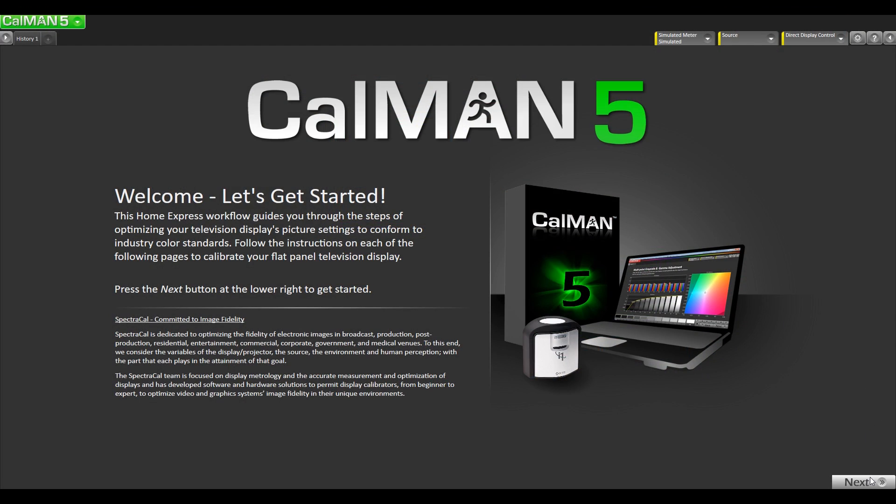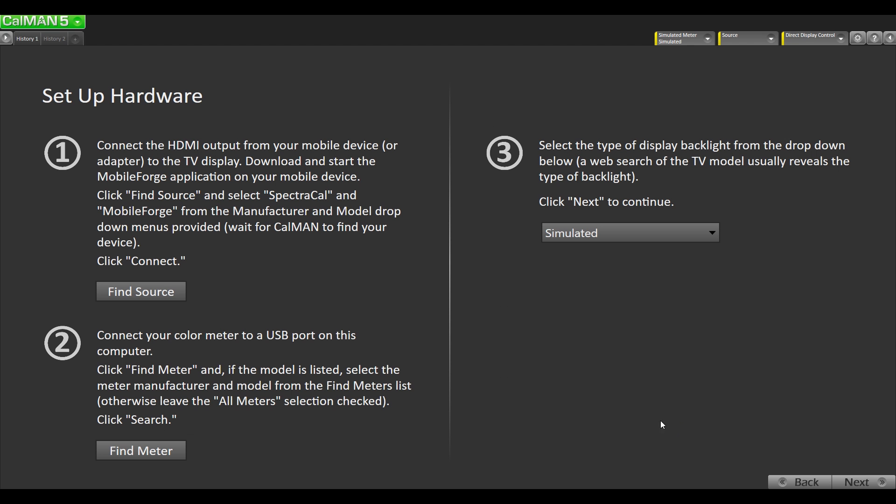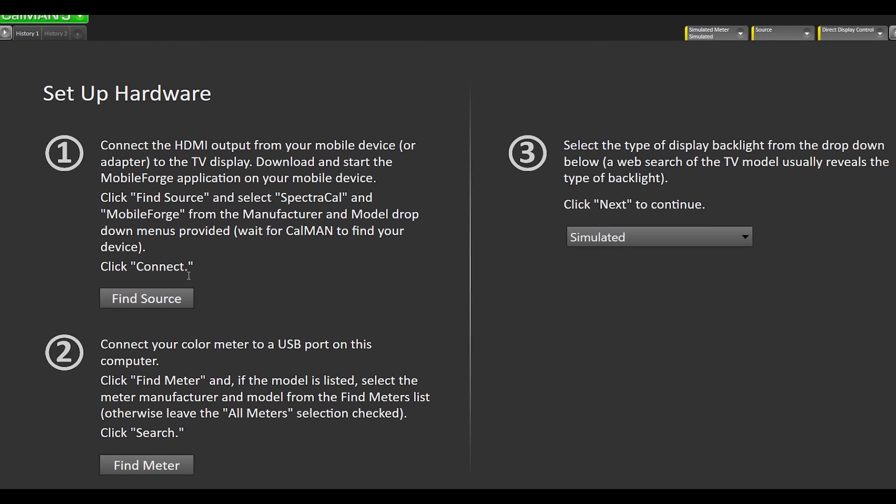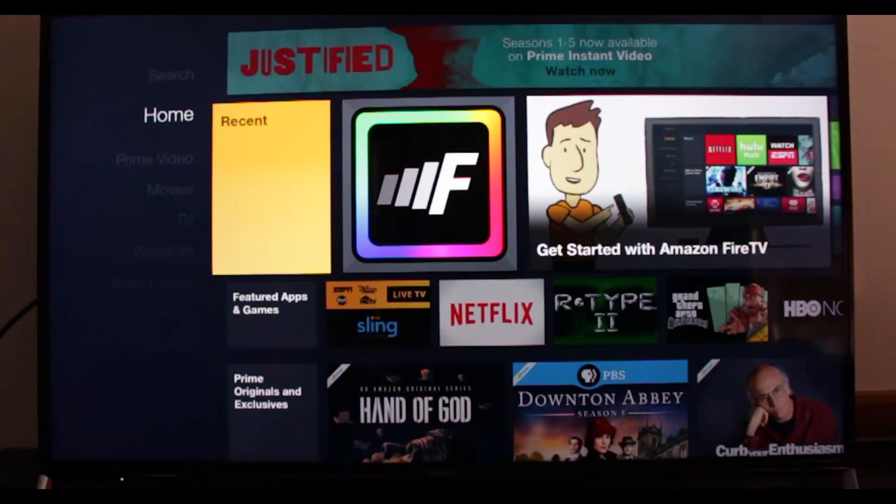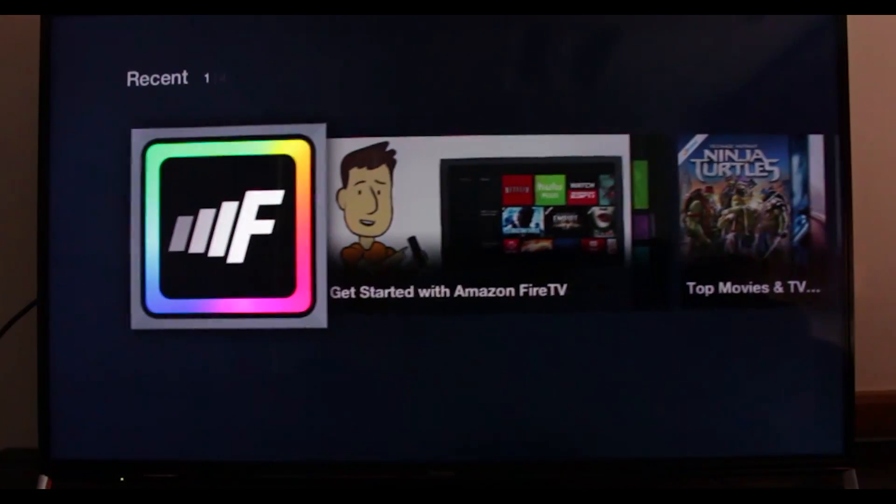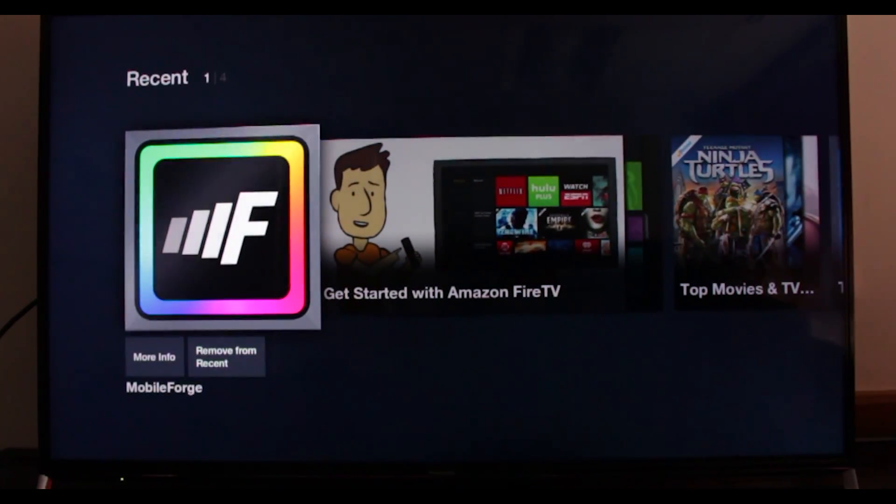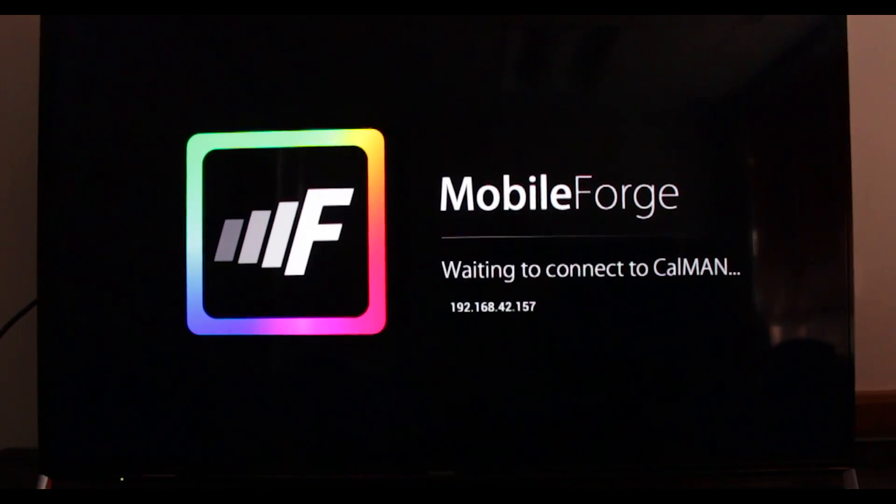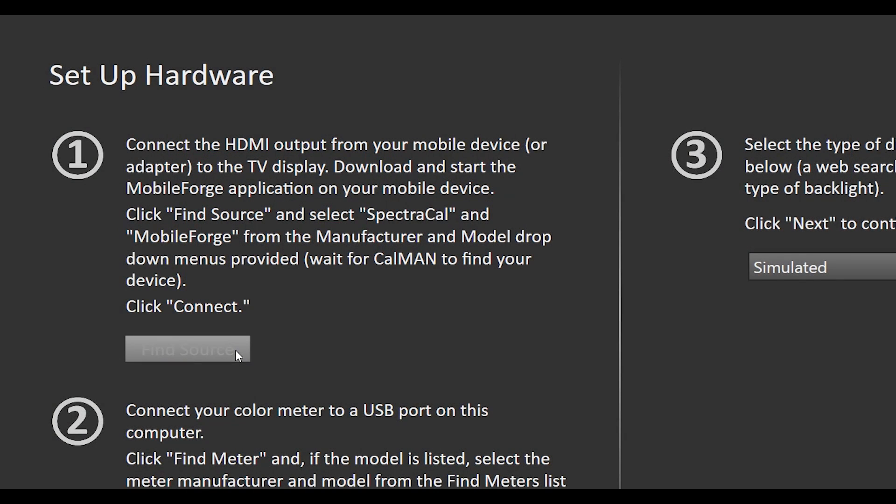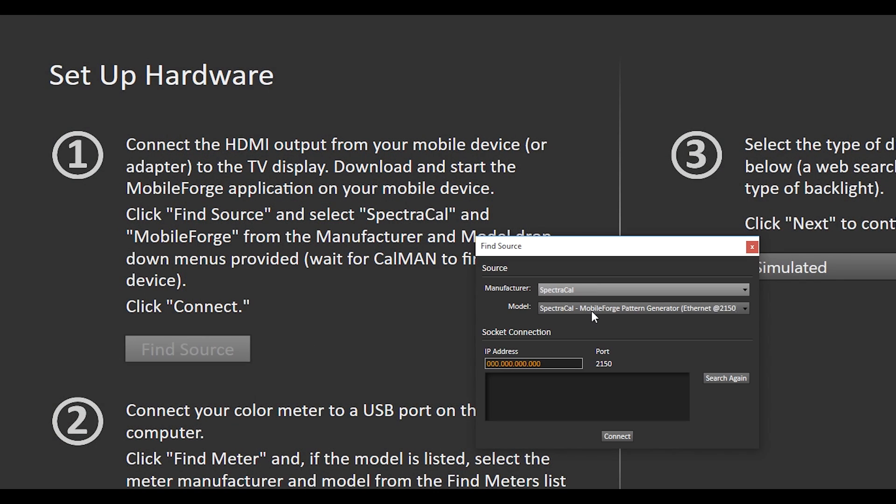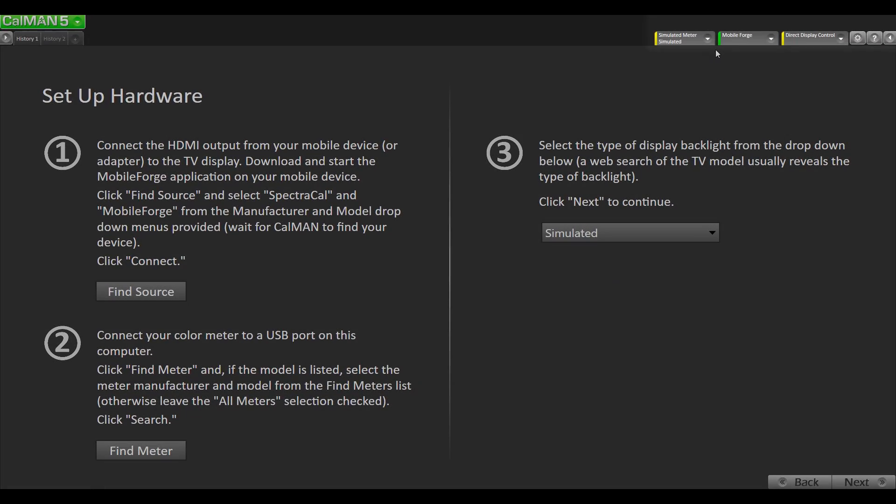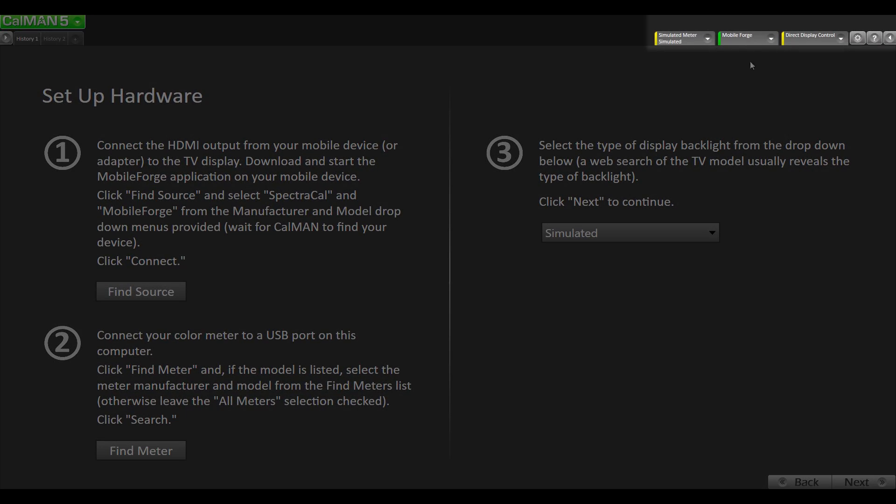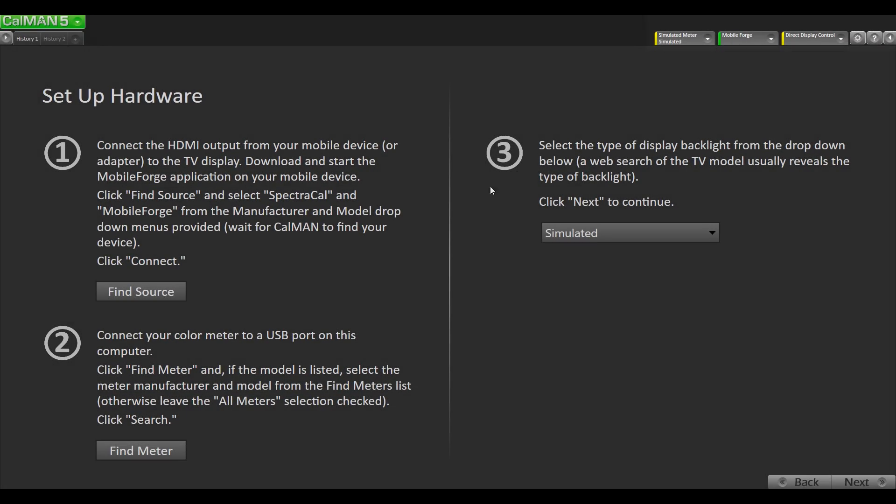We're at the first page of the HomeExpress workflow so we're gonna click next. The first thing we're gonna do is connect to MobileForge. We're gonna make sure our app is launched first. So our MobileForge app is running on our Panasonic TV with the Amazon Fire. We're gonna select manufacturer SpectraCal and it should populate here. If it doesn't populate try entering the IP address that's shown on your TV and hit connect. As you can see we're connected giving us a green light.